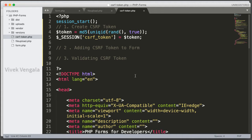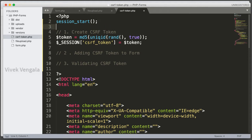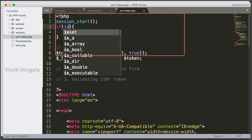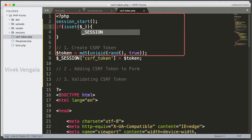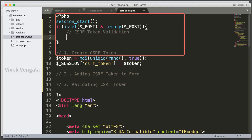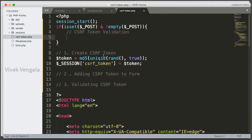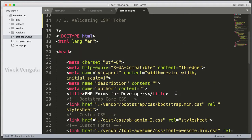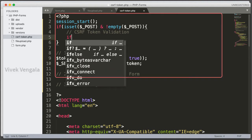The next step is validating the CSRF token. I am going to add code above the first step. First I will check the POST superglobal — if isset($_POST) and !empty($_POST). Inside this if block I am going to work on the next steps. I am adding the comment 'CSRF token validation'. I am going to compare the submitted CSRF token with the session CSRF token. I am opening an if block.